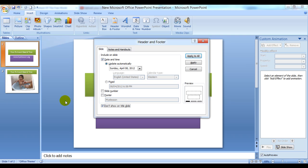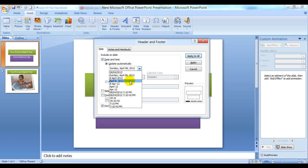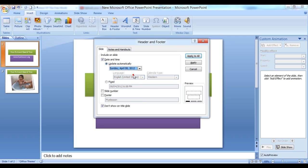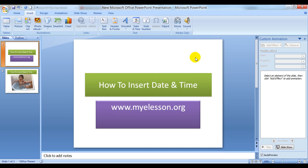We will keep it on Update Automatically and choose just date. Let's click on Apply to All. You can choose either to apply to just this one or apply to all.